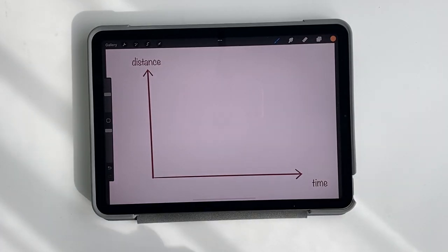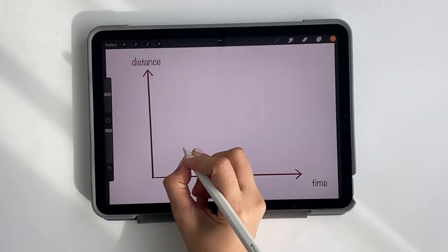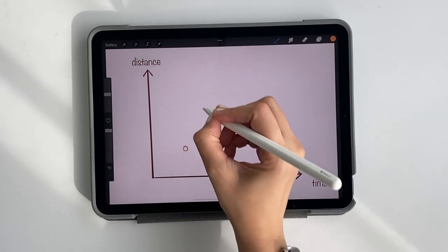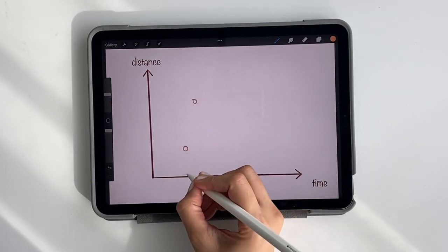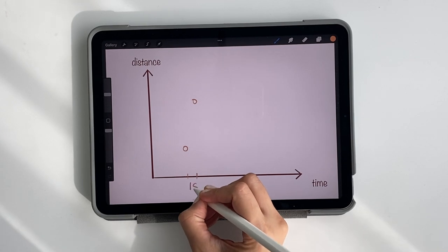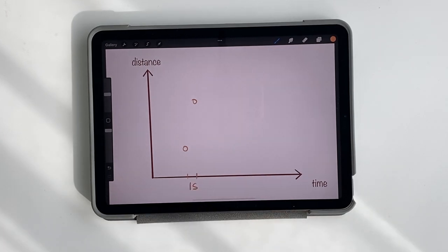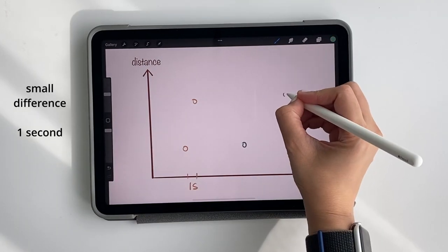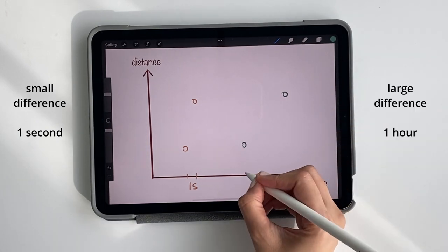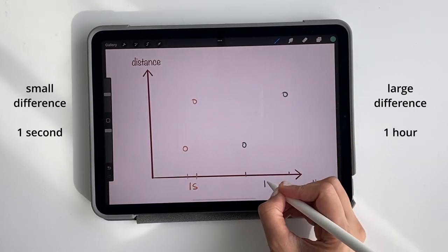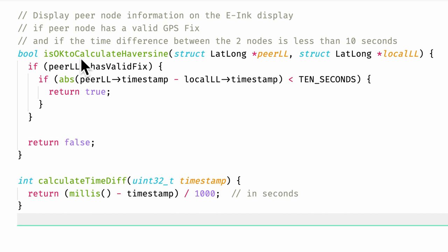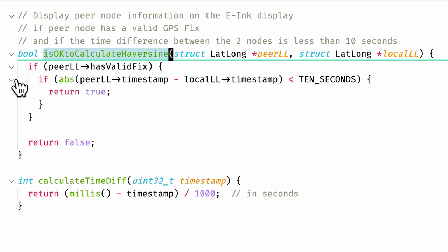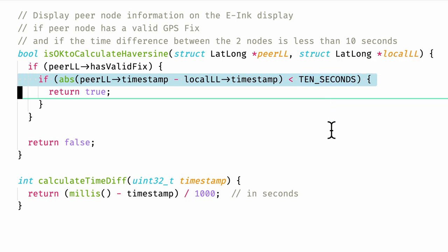Consider the locations of two coordinates. It only makes sense to calculate the distance if the time difference is relatively small, for example, one second. It will not make sense if two coordinates are captured, for example, an hour after each other. Hence, before calculating the haversine distance, I always check that the two coordinates are within 10 seconds of each other.